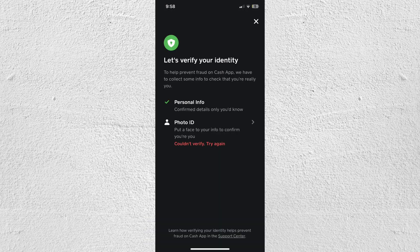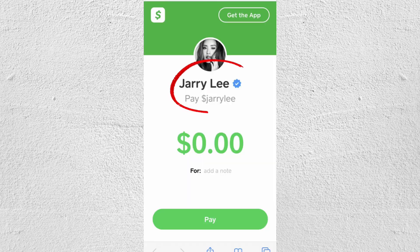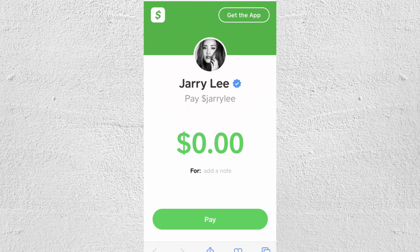After that, you'll be asked to enter some personal information like your full name and possibly your address for identity verification purposes. Once you've entered all the required details, your account should be ready to use. You can now send and receive money directly from your Cash App account on your PC.